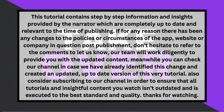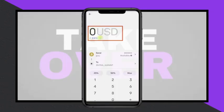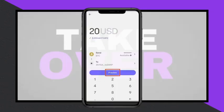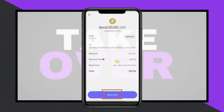Enter the amount you want to transfer, either in your local currency or the cryptocurrency itself, and click Preview. Confirm that all details are correct, including the wallet address and network. Then click Send to initiate the transfer.